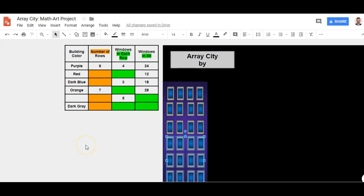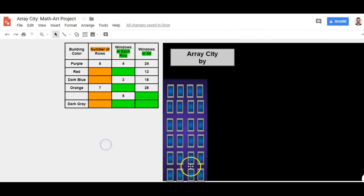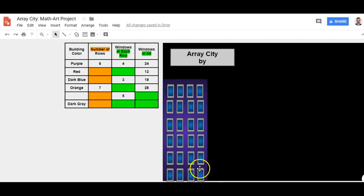Now I can see that I have my building and my windows. I do notice that my windows are kind of falling off the bottom of the page here — that's something I'll have to come back and fix. I'll need to maybe make these windows go up a little bit. I can change all the distances later.